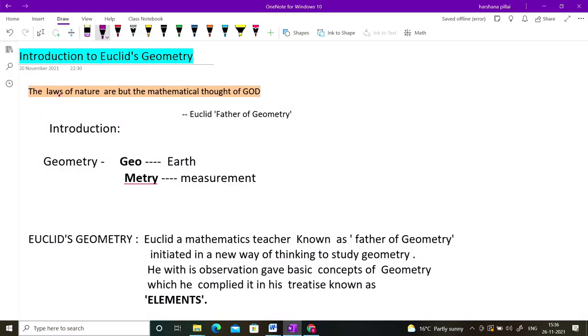To start with Euclid — Euclid was a mathematician around 300 BC. He is known as the father of geometry. Before we start, there's a statement: the laws of nature are but the mathematical thoughts of God. He has seen everything mathematically, so the laws of nature are actually the mathematical thoughts of God.